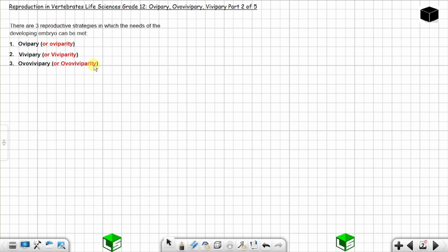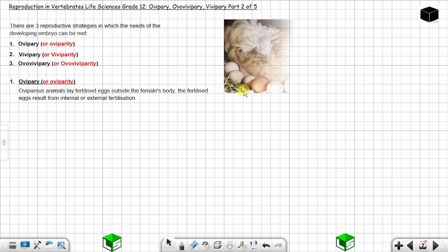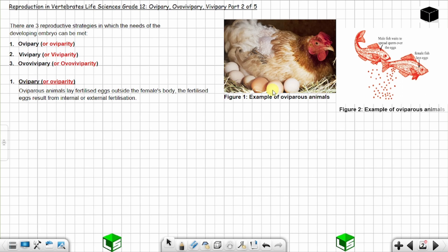We start with number one: oviparity. In the word 'ovipari,' you have 'ovi' meaning eggs. Oviparous animals lay fertilized eggs outside the female's body. The fertilized eggs result from internal or external fertilization.